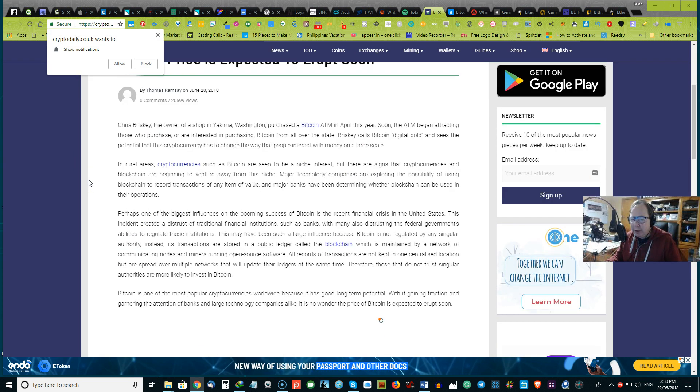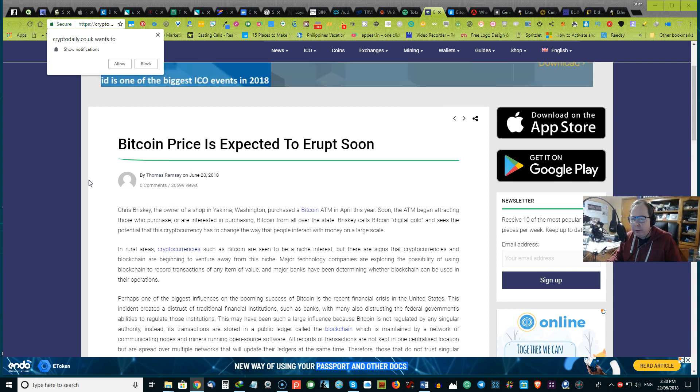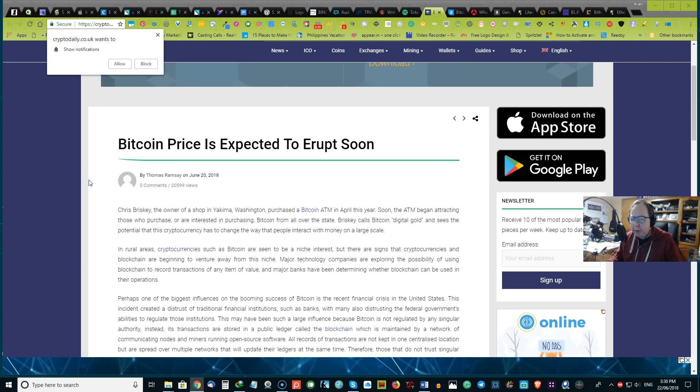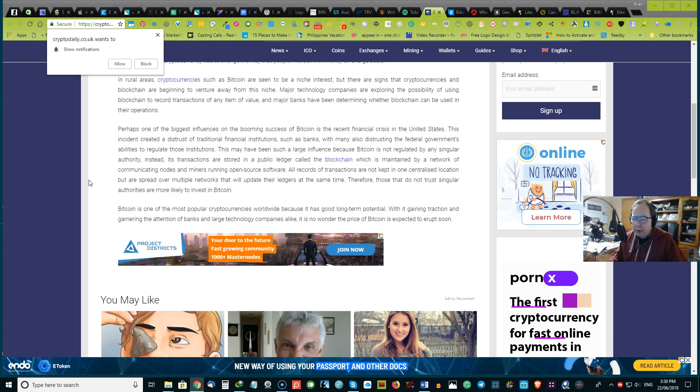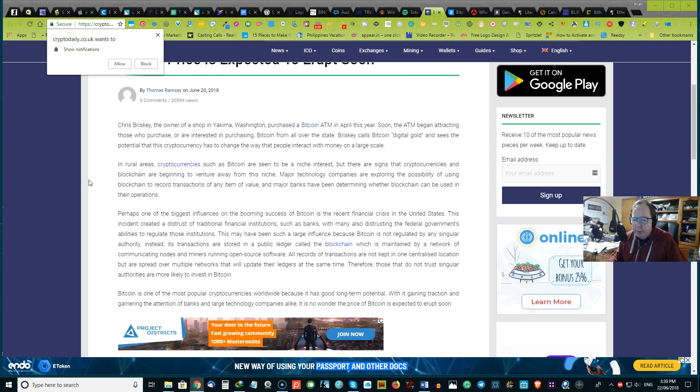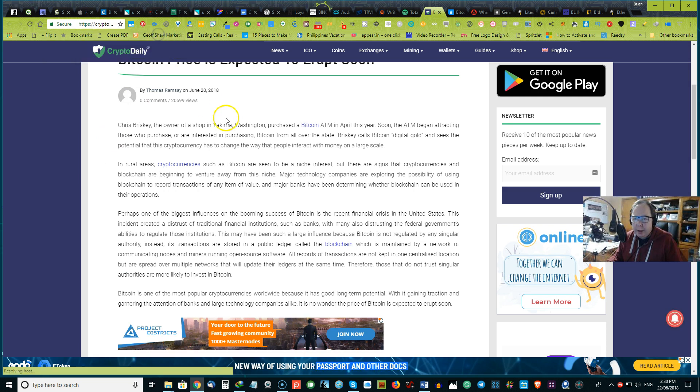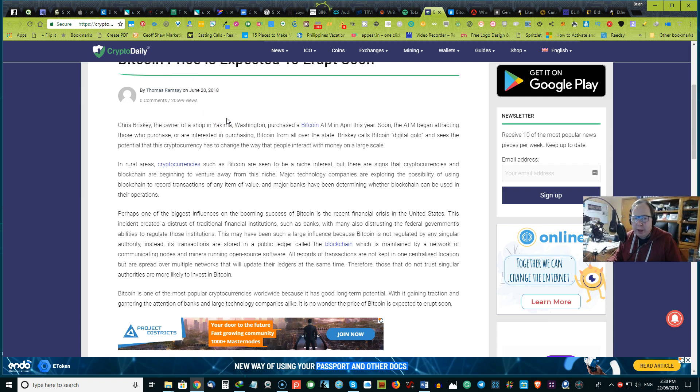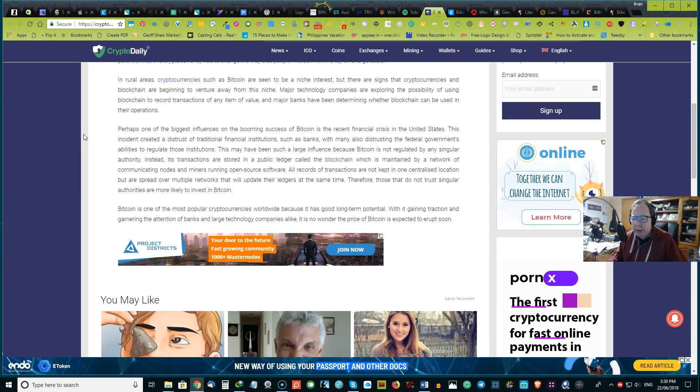And some are saying that they believe Bitcoin prices will expect it to erupt soon. And so it's a very interesting time. So I'd love to hear your thoughts about this. Do you think the experts are on the money about the recent downturns and the fluctuations, the bear market, and the sideways trend with Bitcoin? Love to hear your thoughts about it.